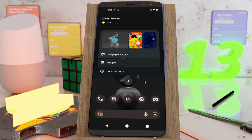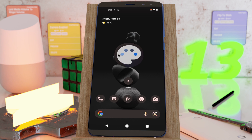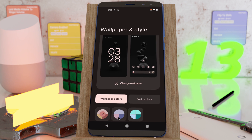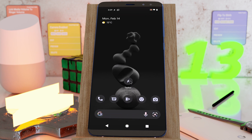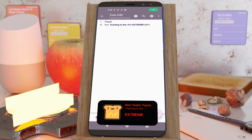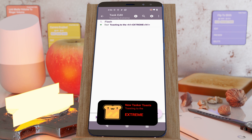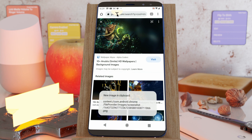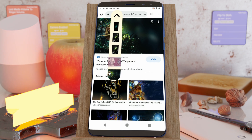There's a new update for Tasker. Check out the new Android 13 dynamic icon, how you can create totally custom toasts, interact with images on the clipboard, and more.